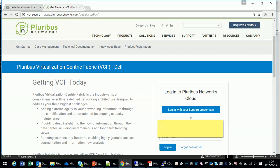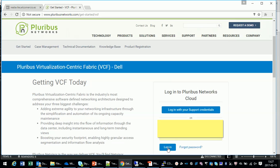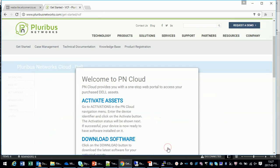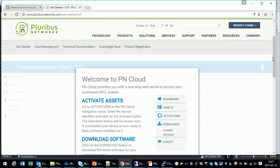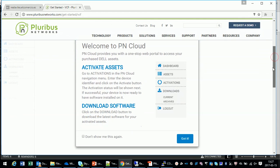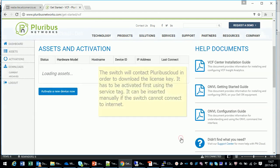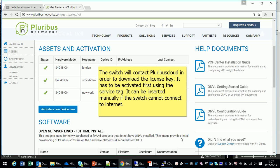I will walk you through the process of installing and configuring three Pluribus fabric switches. Make sure that you have a Pluribus account and your switch service tags available. Once you have the service tags and the account, you use the service tag in order to activate the license keys.